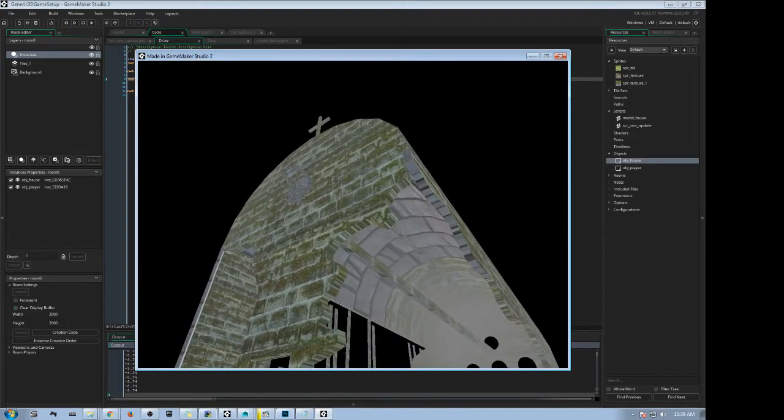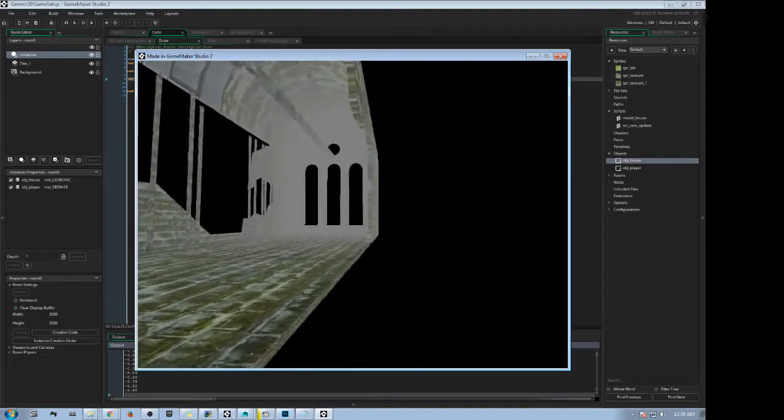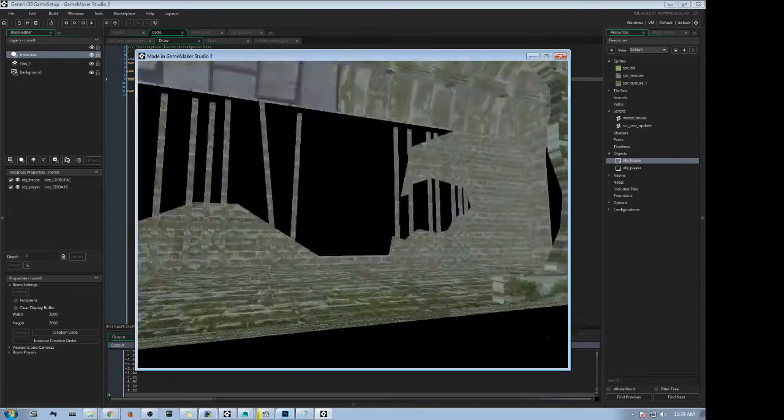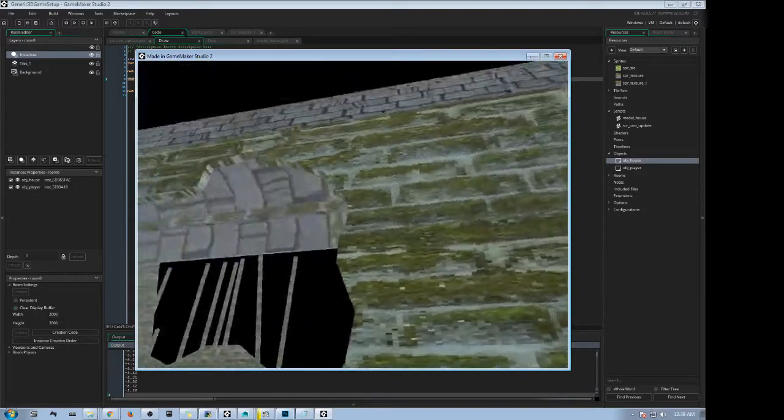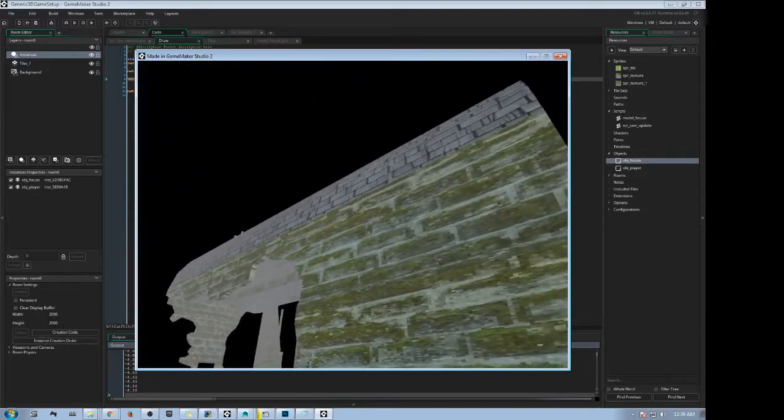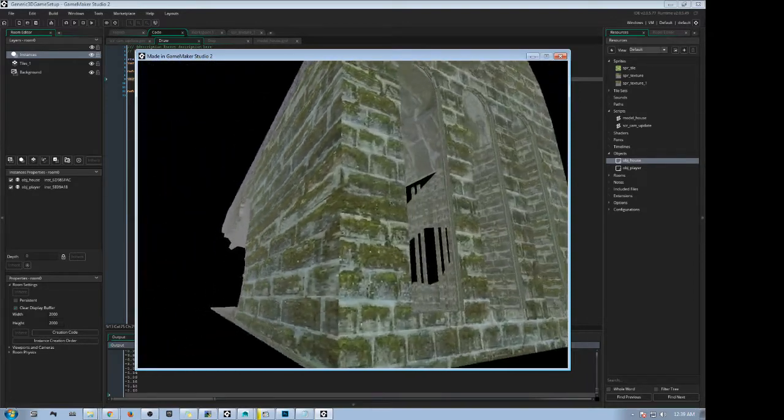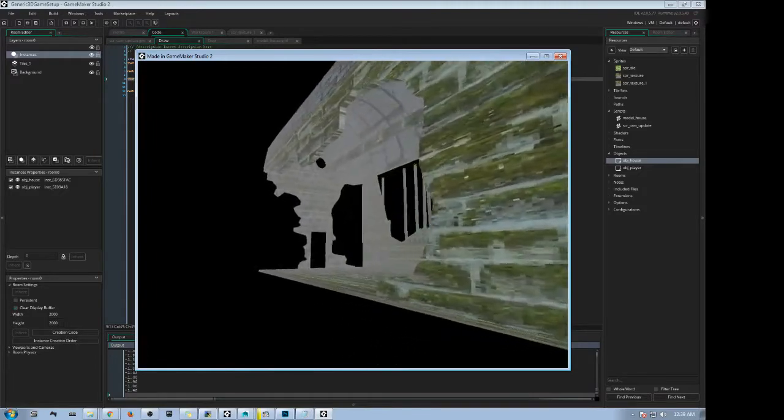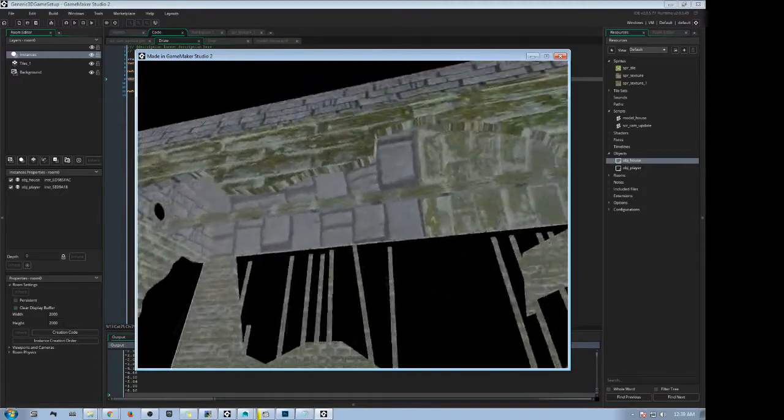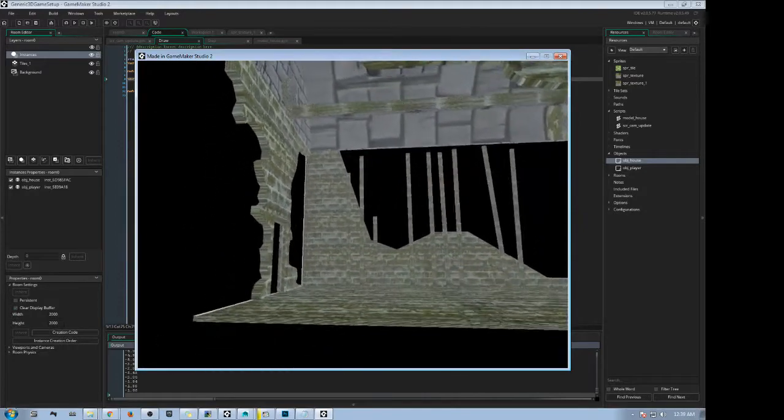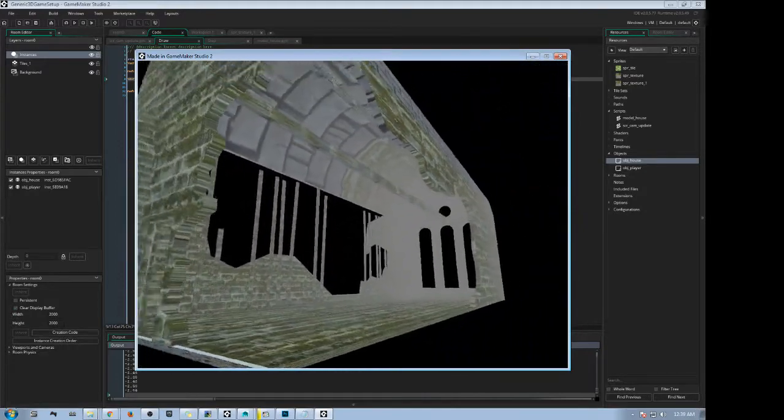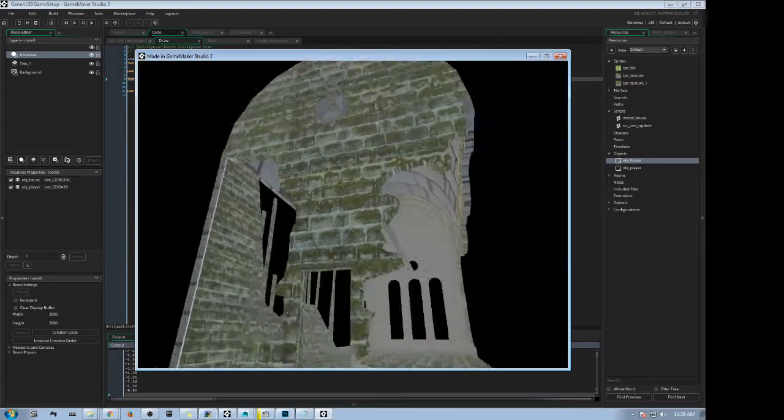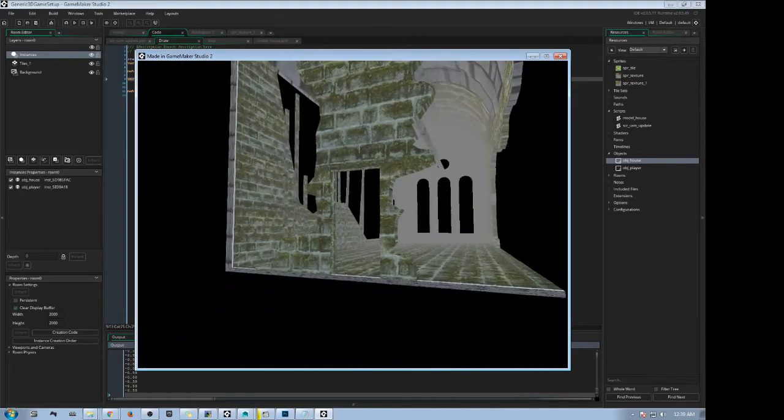It was a little tricky considering in GameMaker Studio, 3D movement has to be coded from scratch and you have 2D functions that you have to work with. But I figured out a viable way of doing 3D camera movement.